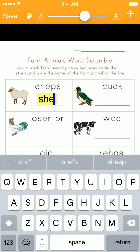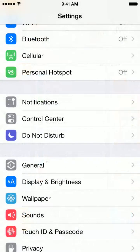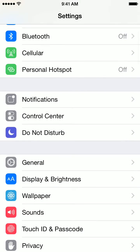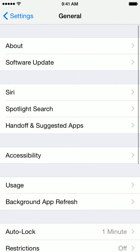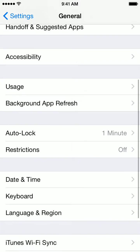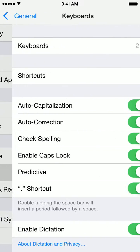So let's do that now. Let's go to Settings. Inside Settings, scroll down and select the General option. From there, scroll down again and select Keyboard.